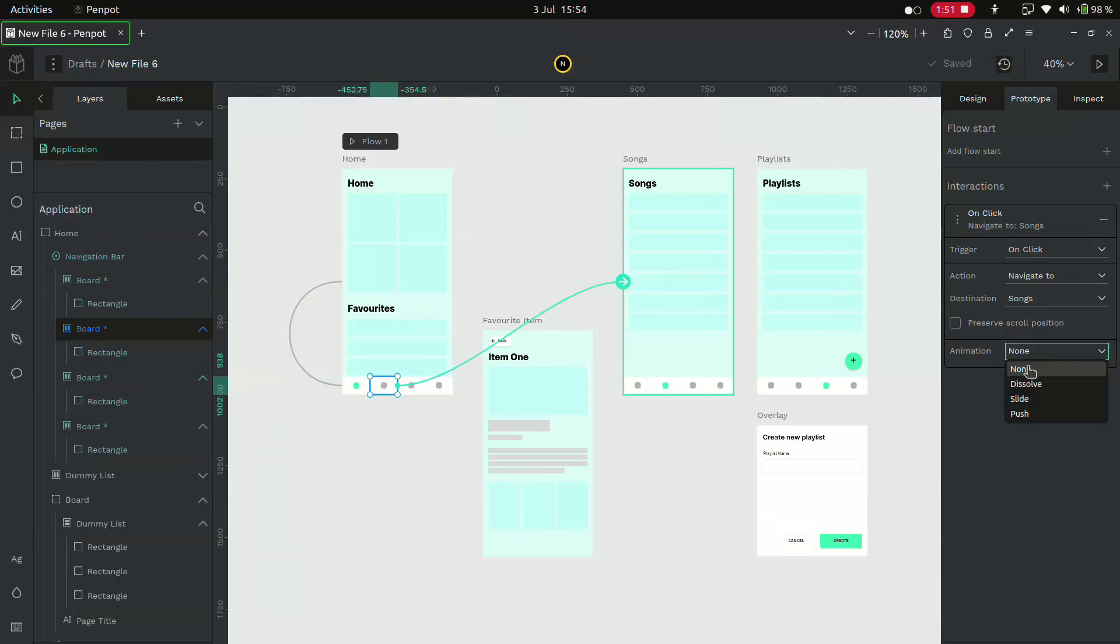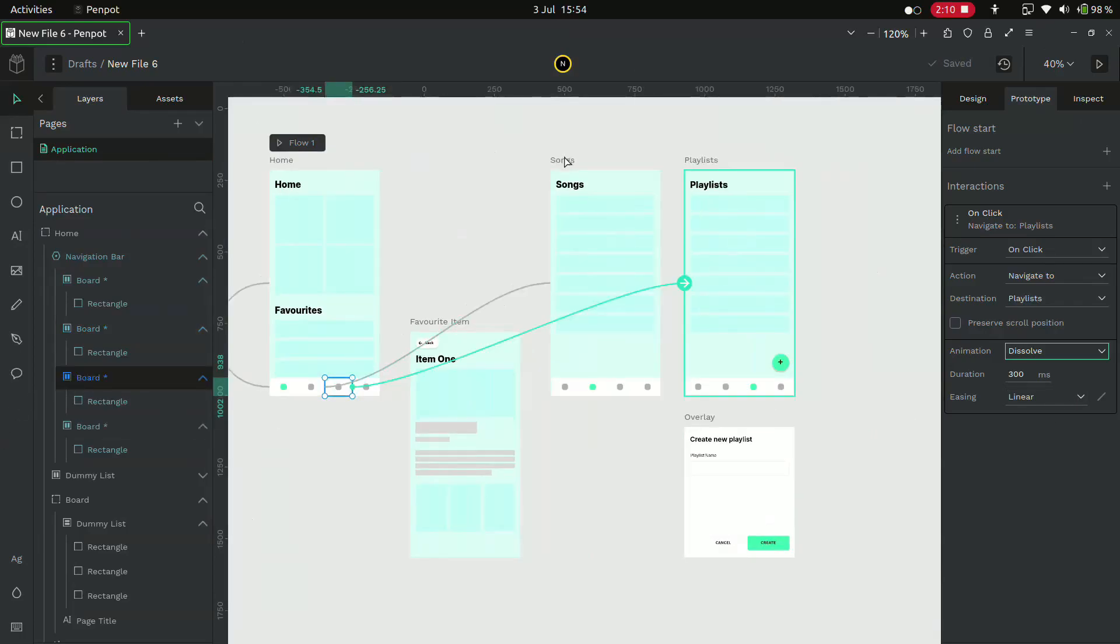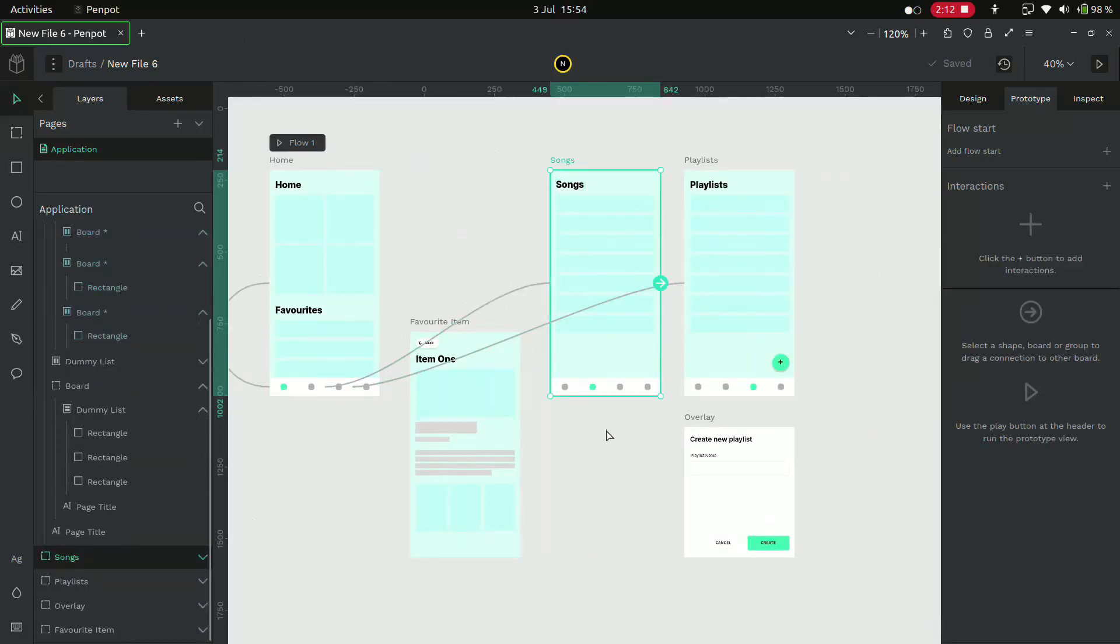We can create an animation. Let's select it as dissolve and linear and do the same thing for the playlist. Now let's create the navigation for the second page, the songs page.